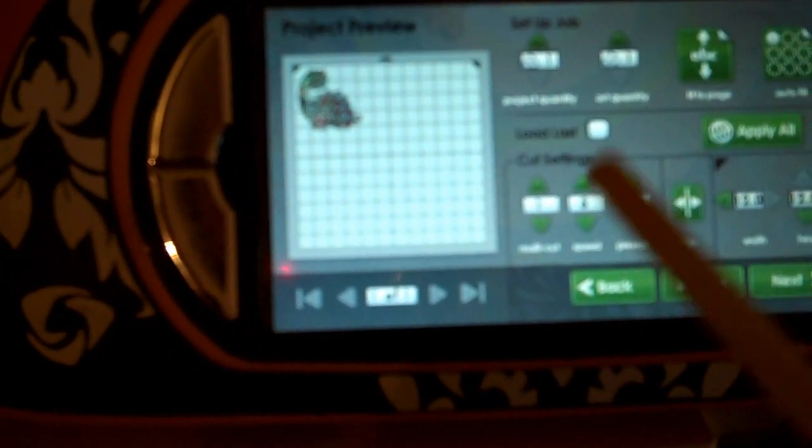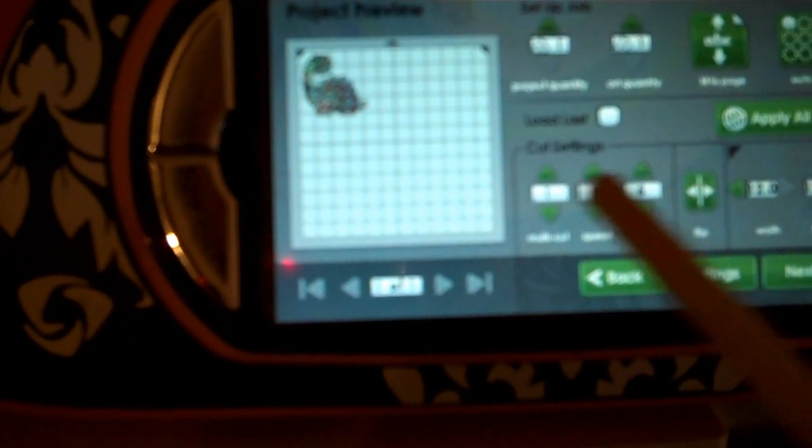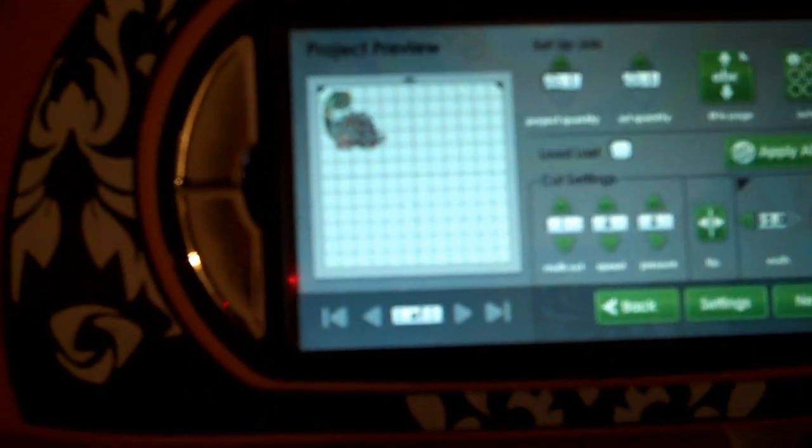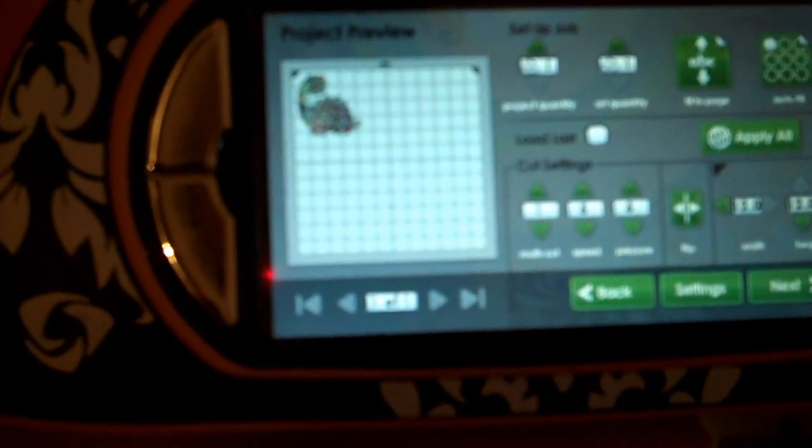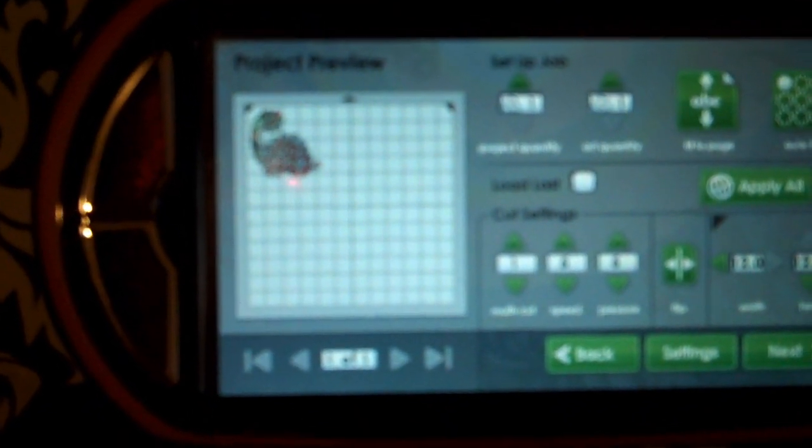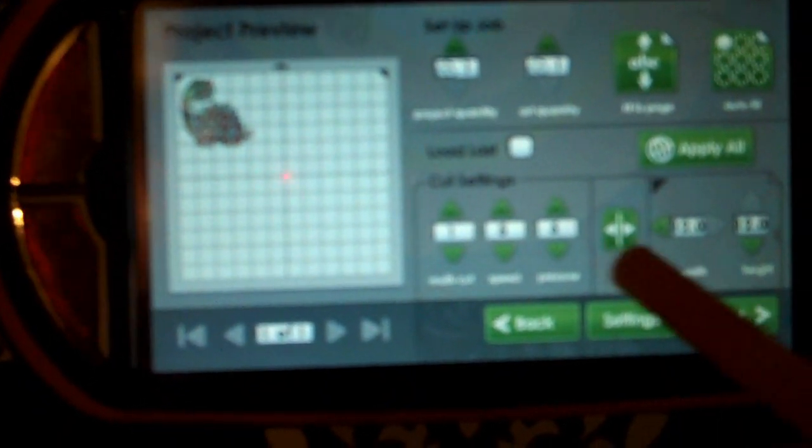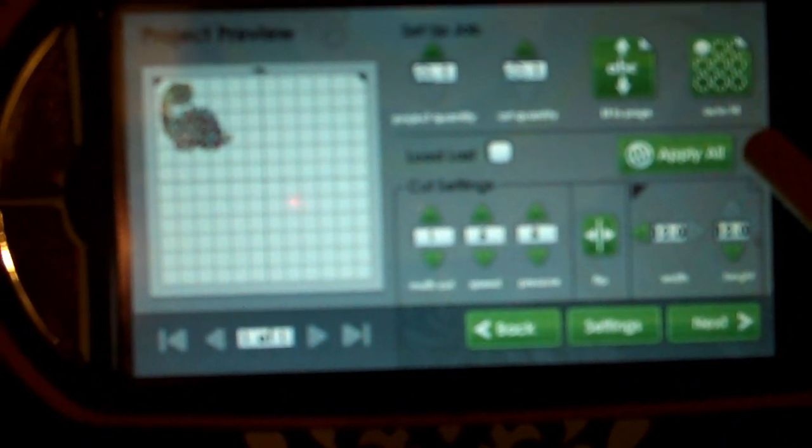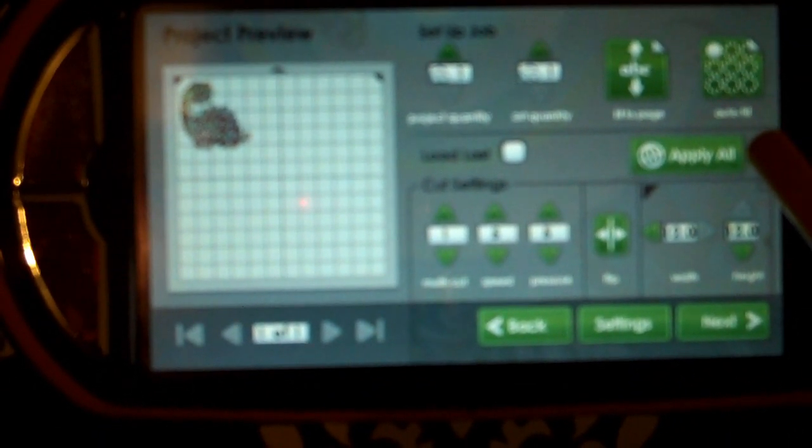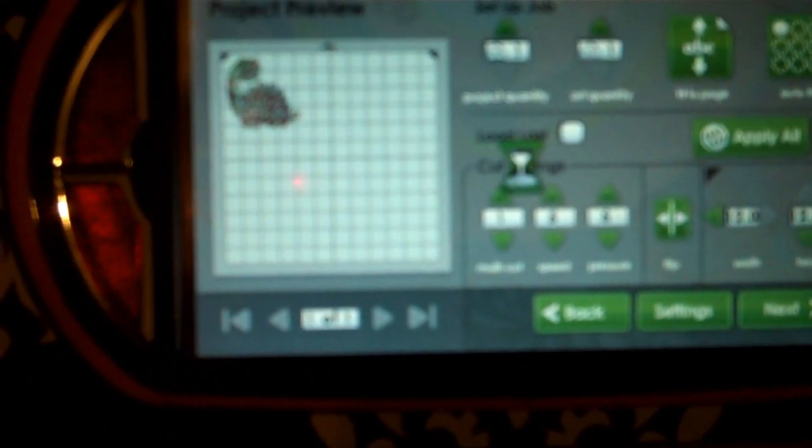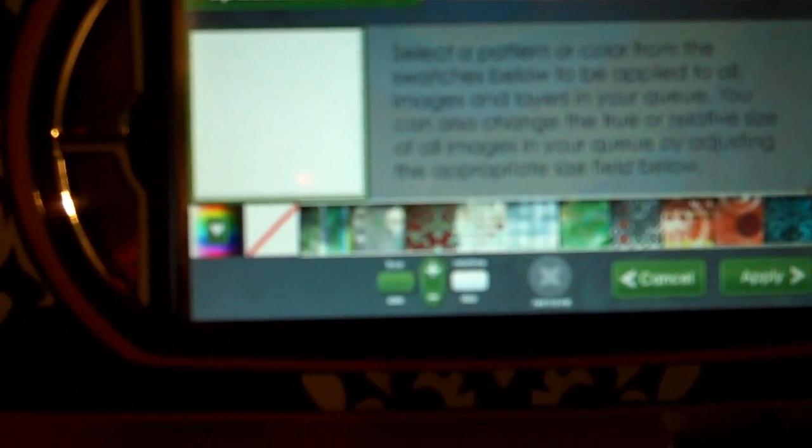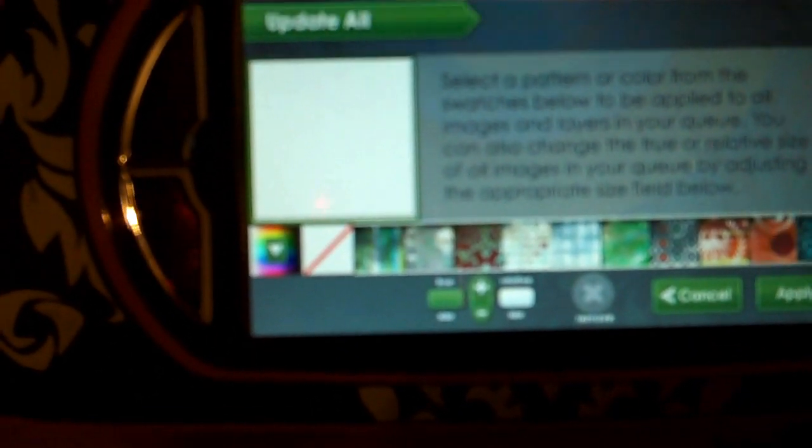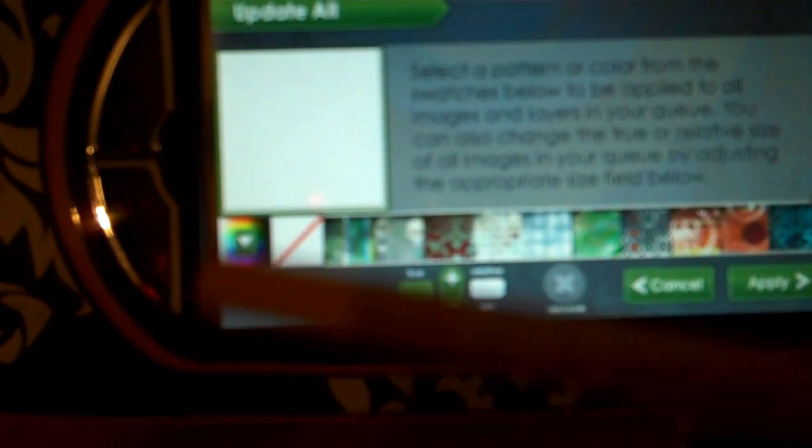Now we have it selected on our mat. We have it colored in with our JT cartridge using one of the patterns that's on there. Before we go on to printing this out, I just wanted to point out one button here: there's an Apply All button. If you select this, you can select a pattern or color swatch from below and it'll apply to every single thing that's on your mat.